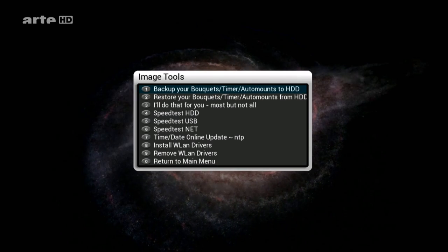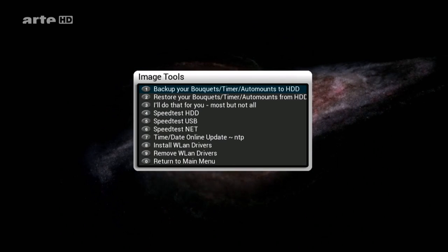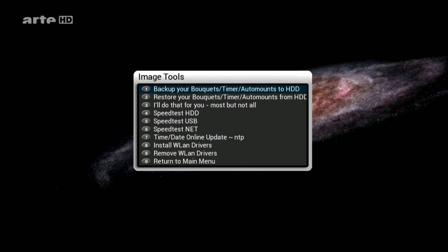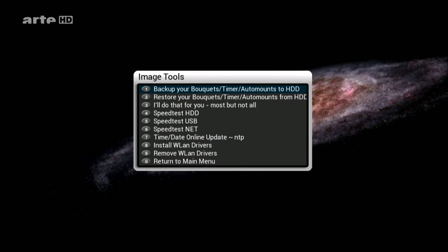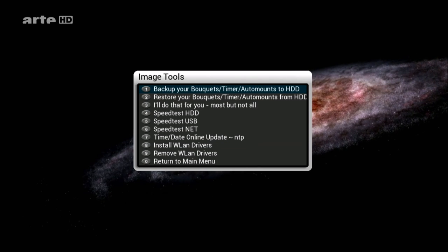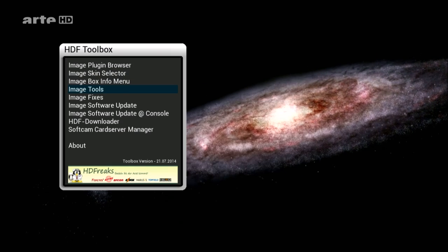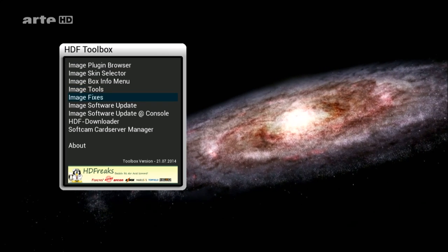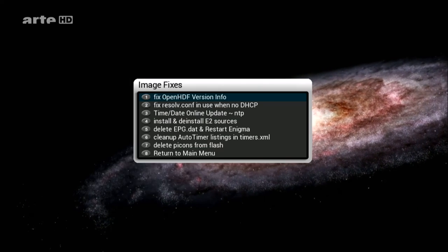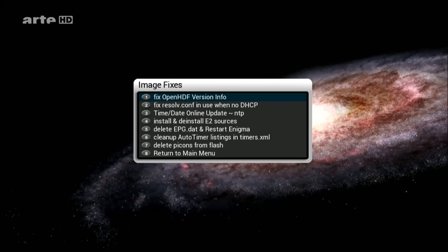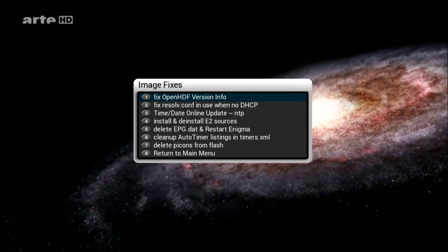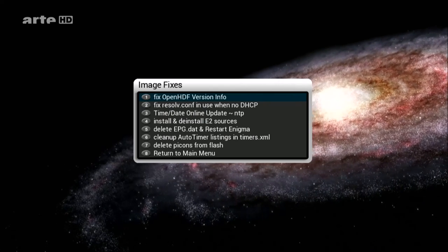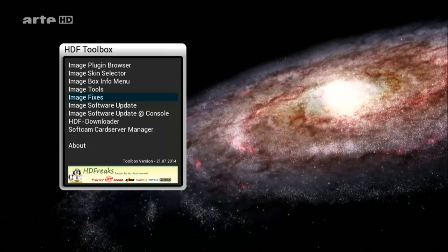Von einer Seite zur anderen misst unsere Galaxis atemberaubende 950 Billiarden Kilometer. Der Durchmesser beträgt 100.000 Lichtjahre.